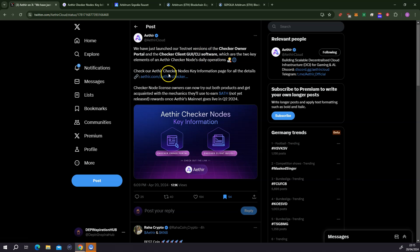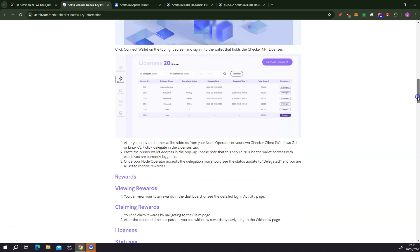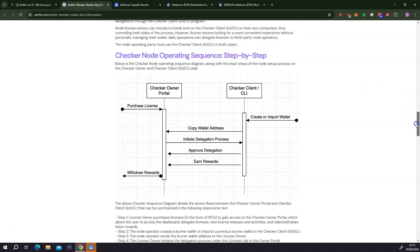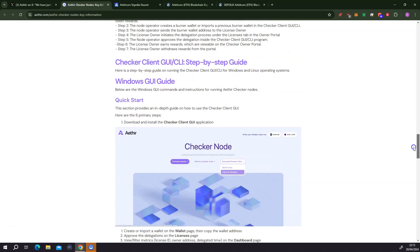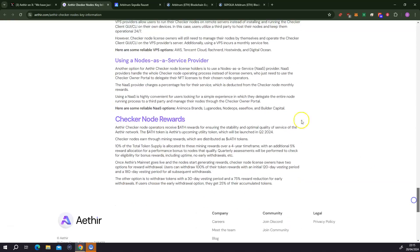How you can set up your node is quite well outlined. When you click on this link, it brings you to this page which shows you all the possibilities that are available to run your node. You could choose to run the node yourself on your Windows PC, on Linux, or there is also a third option where you can run the node with a service provider — what is called a node as a service provider.